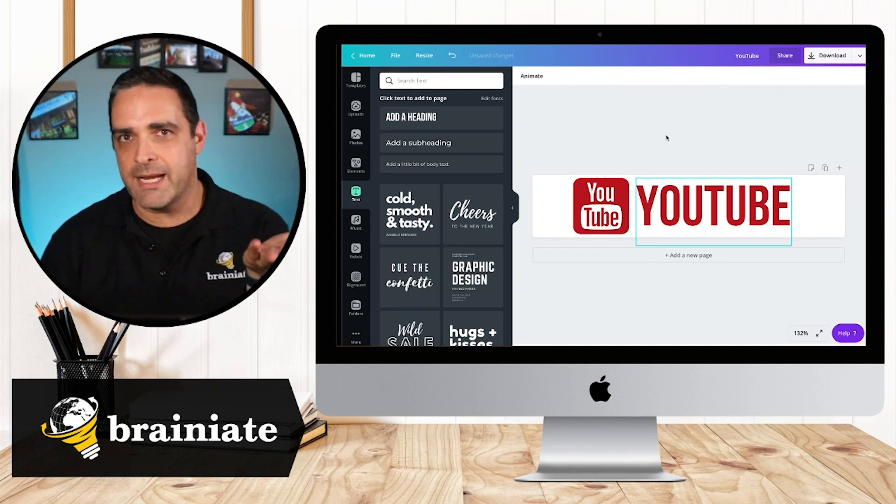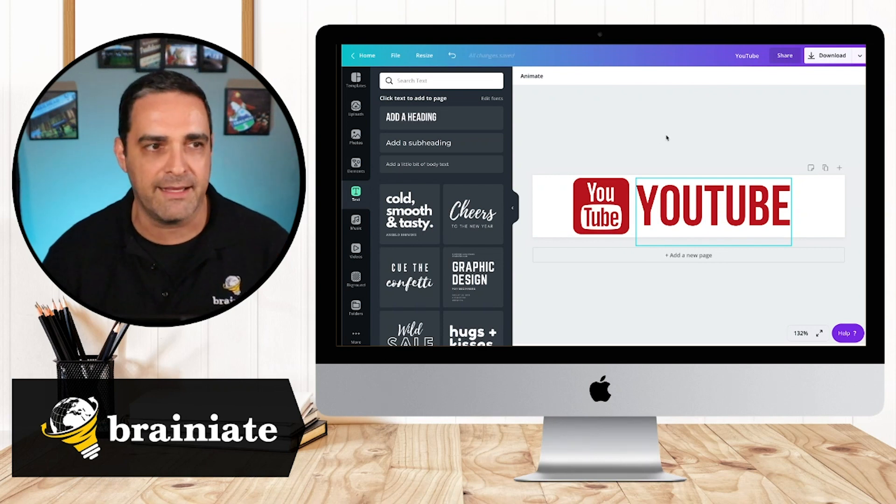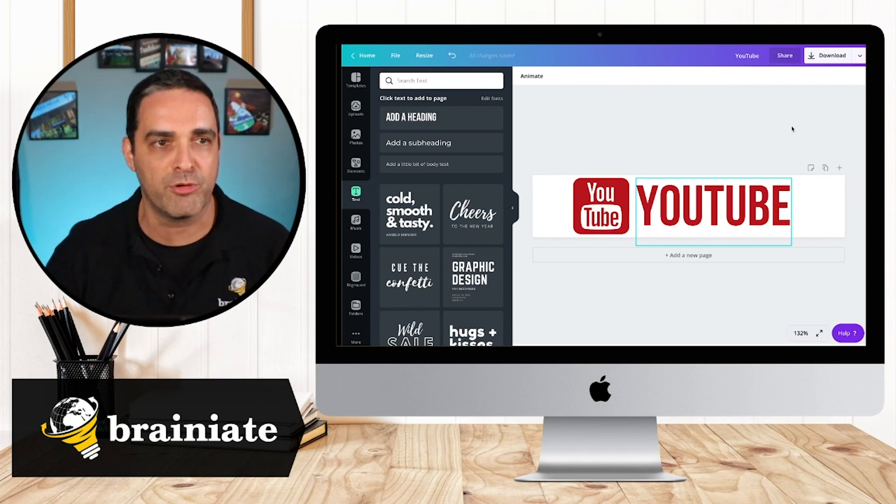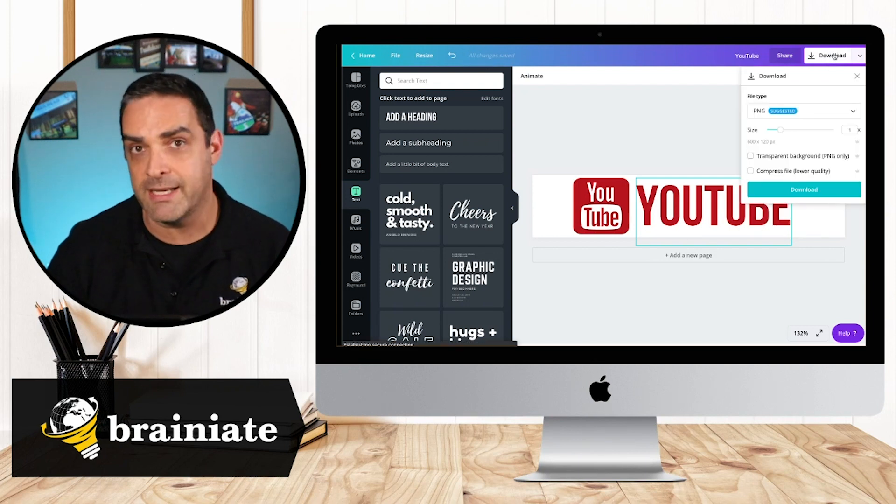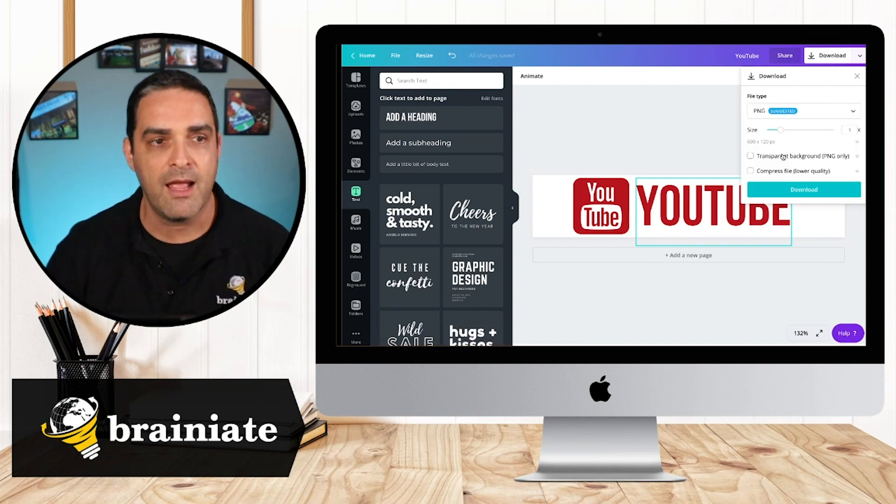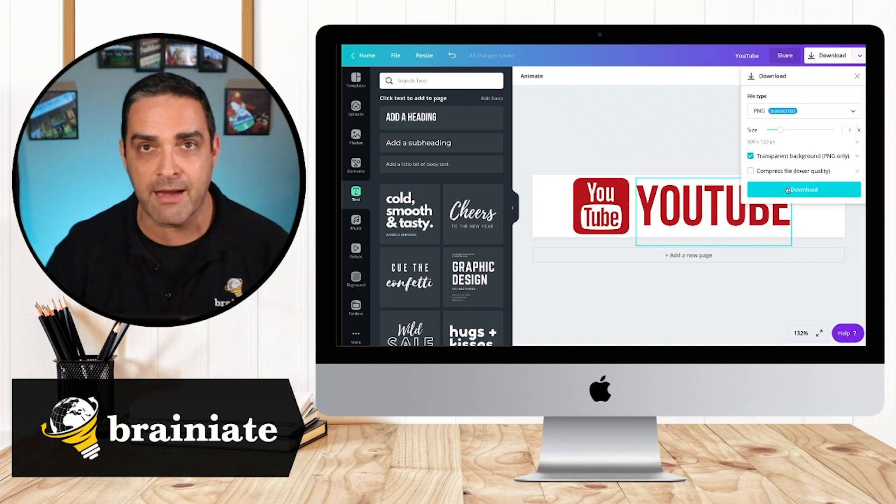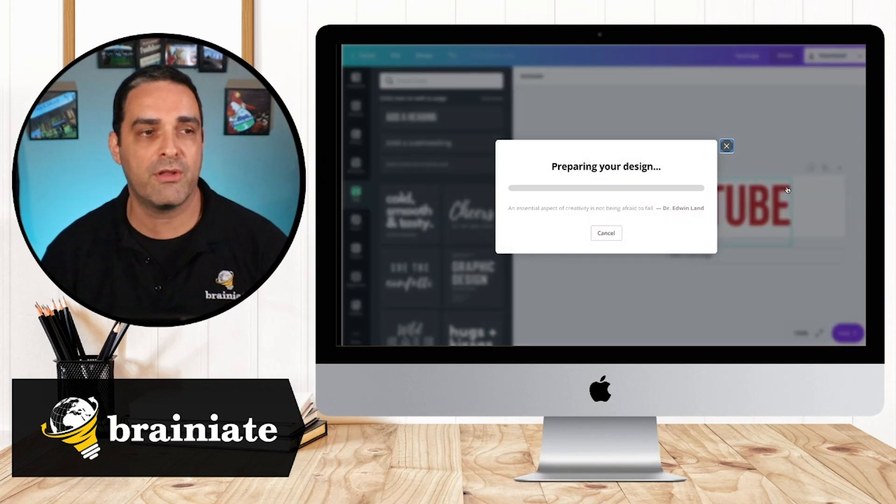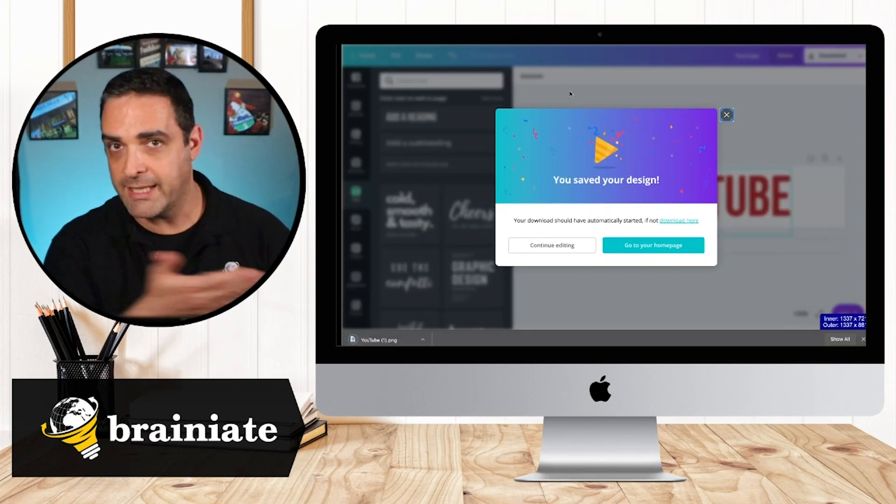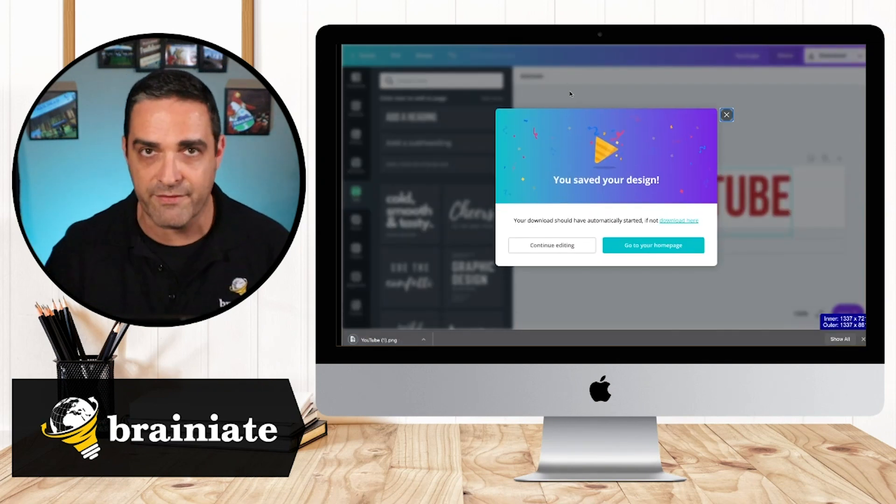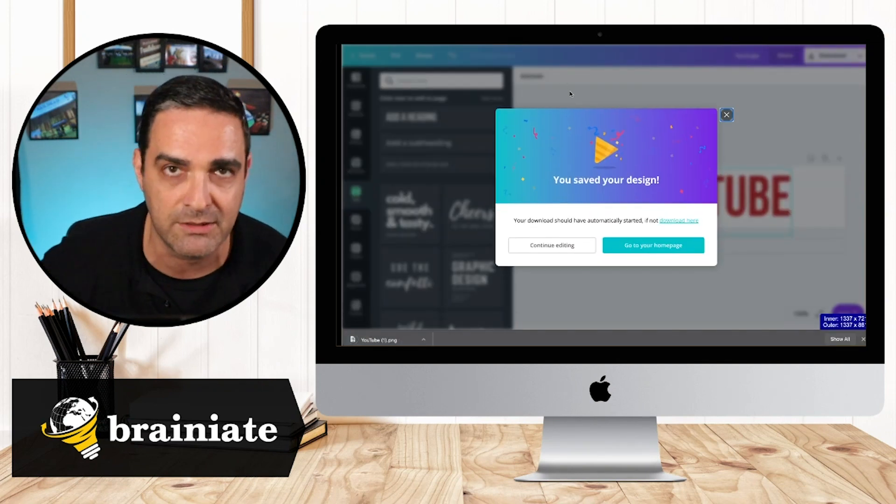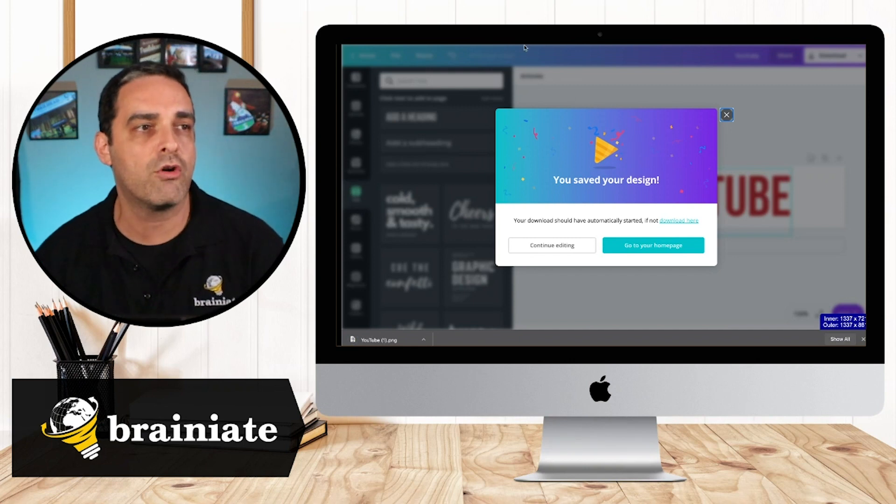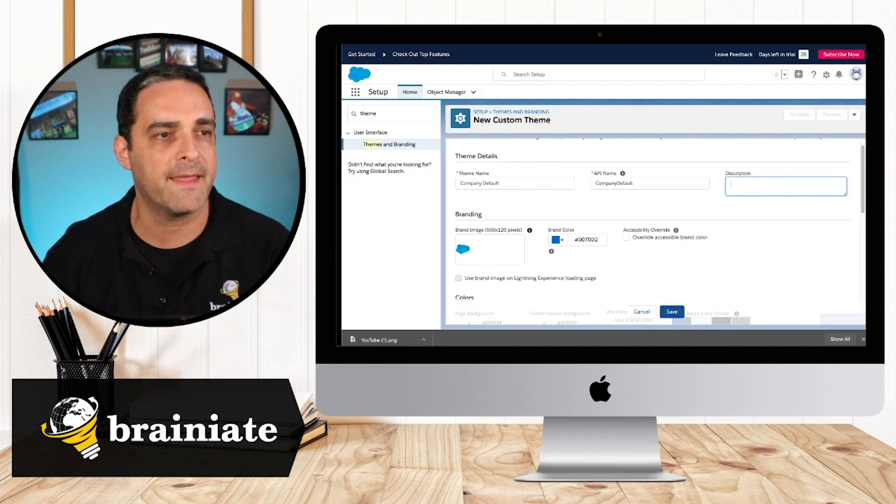So here I went ahead and I created this image of the appropriate dimensions. Now I want to go ahead and download it. I want to download it as a transparent background so that I can upload it appropriately. And whatever colors Salesforce puts in the back, will just go right through.